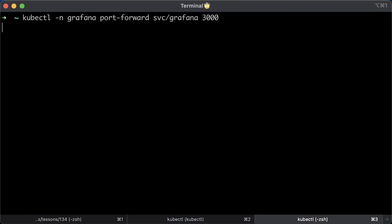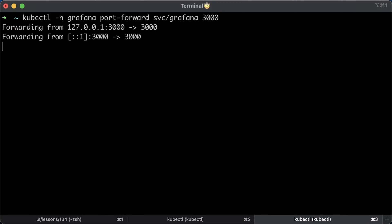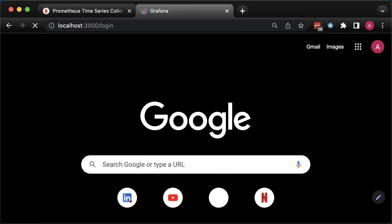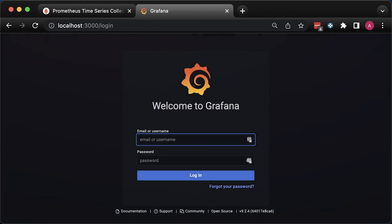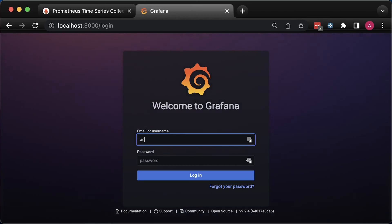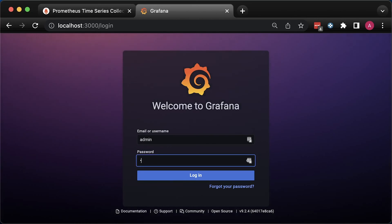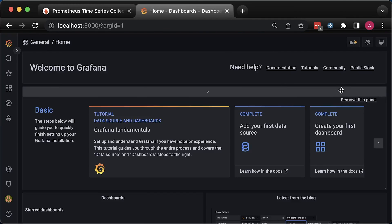We can use a similar port forward command to expose Grafana locally. The username is admin and the password is devops123. You can update it in the Grafana secret, but don't forget to encode it in base64.